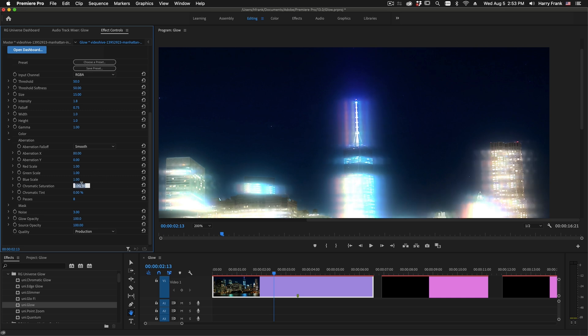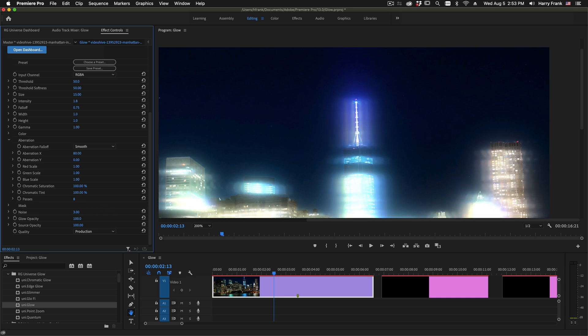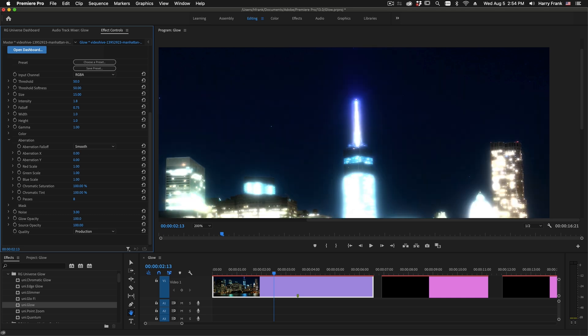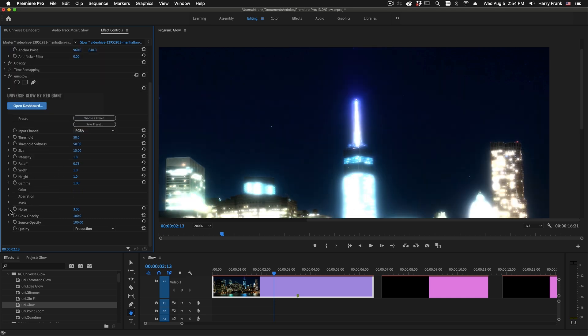We can control the overall saturation of these chromatic components with the chromatic saturation control, and we can shift the hue of the chromatic components one way or the other with the chromatic tint. I'll set this to zero, and we'll move on to the mask section.